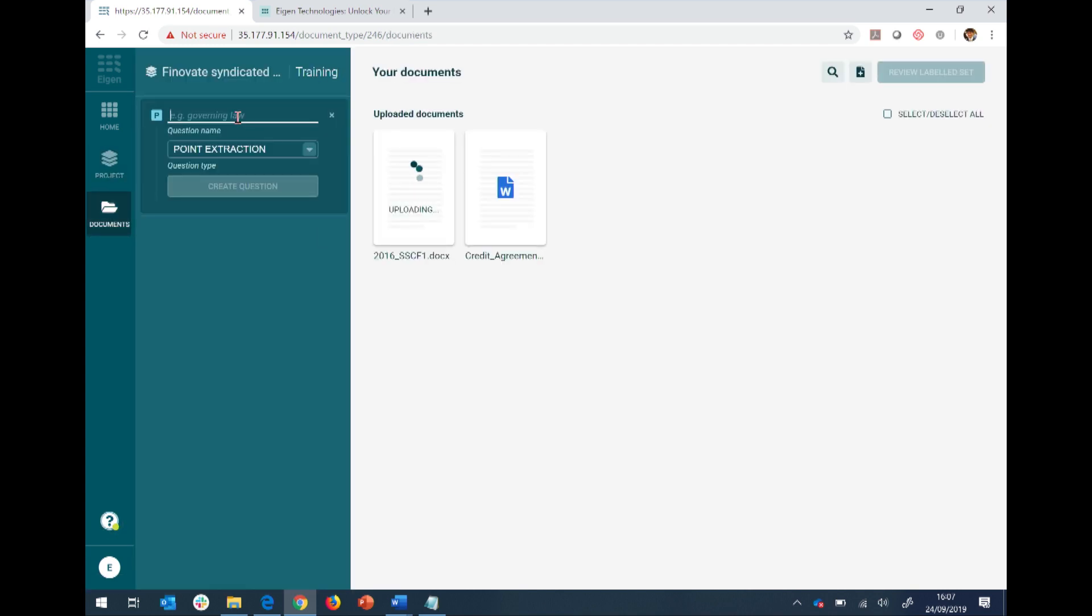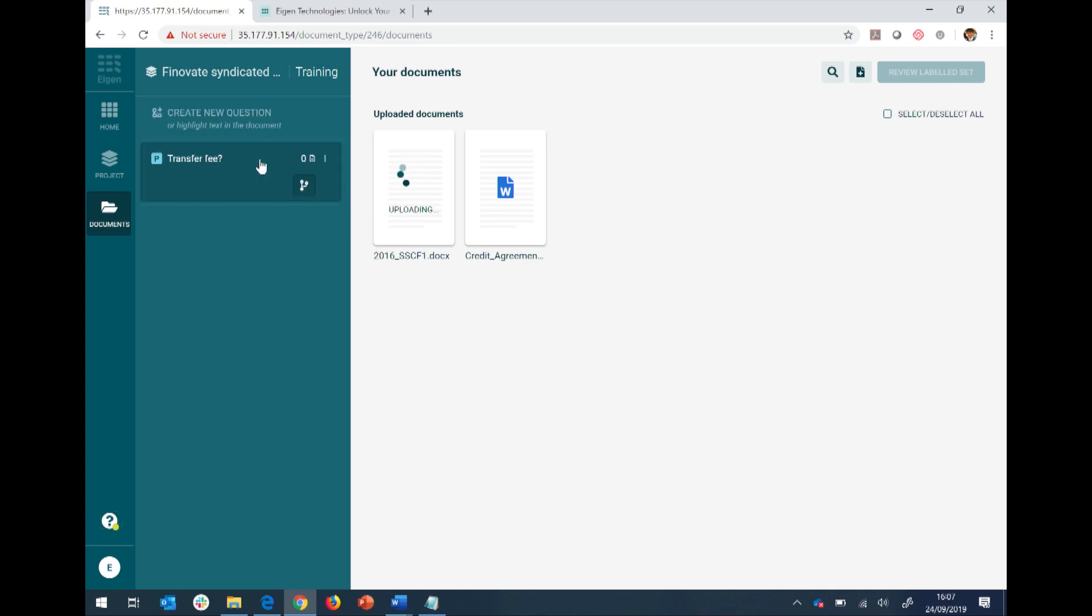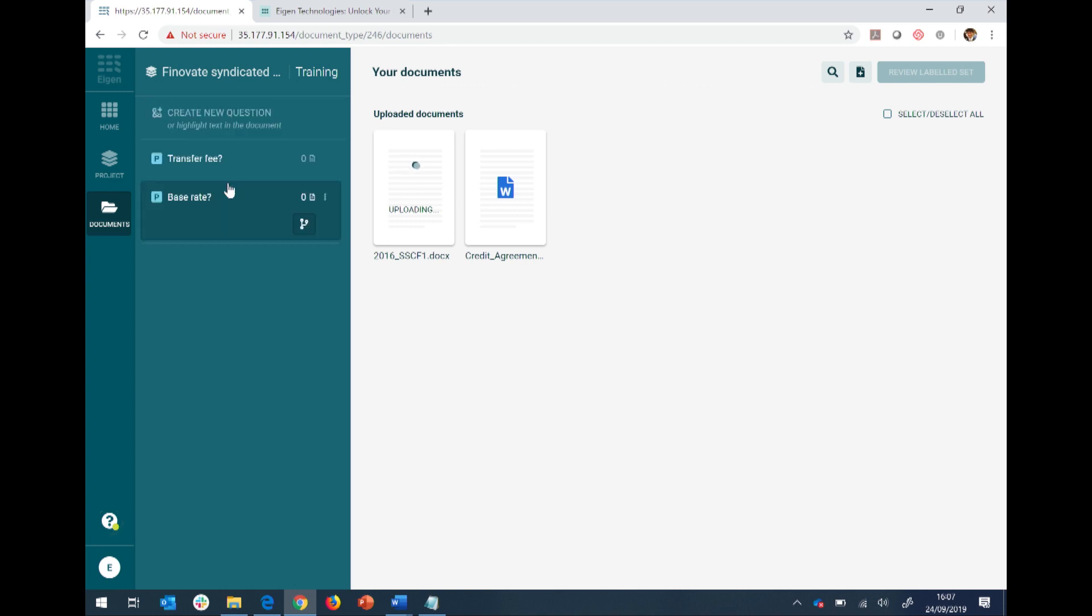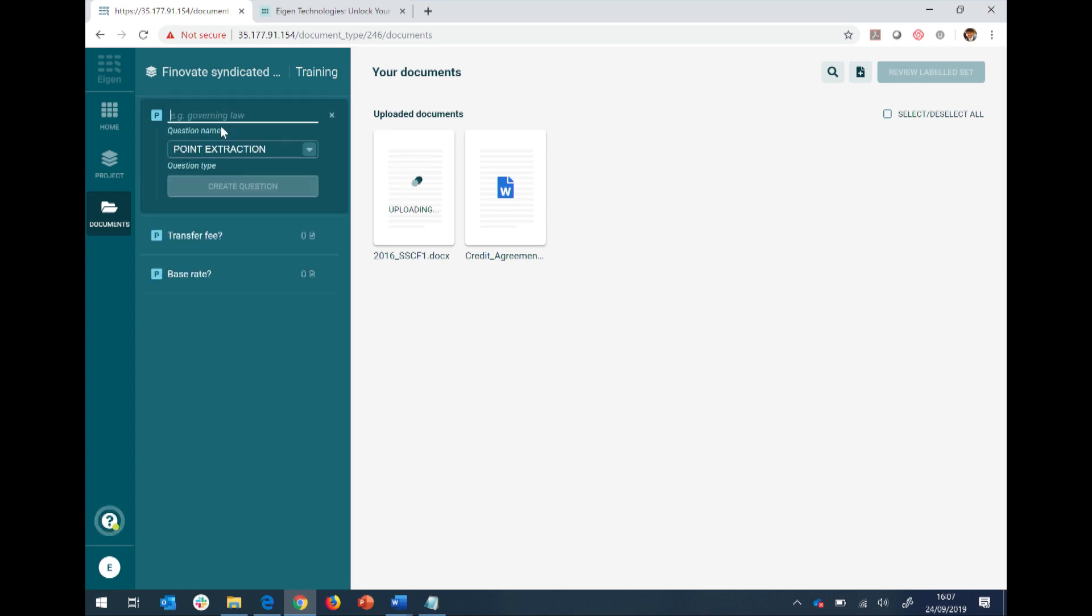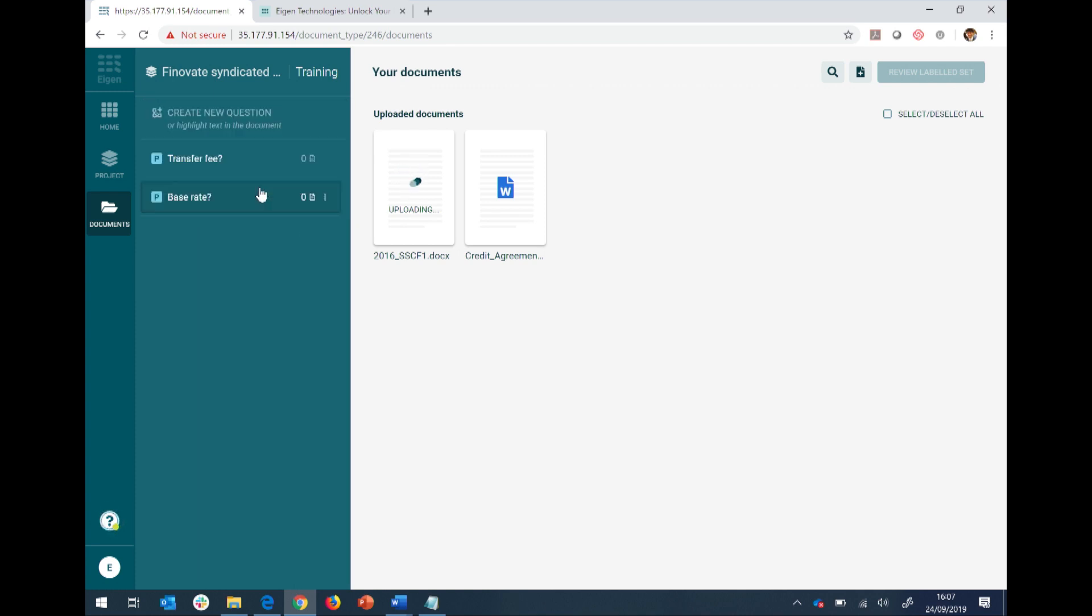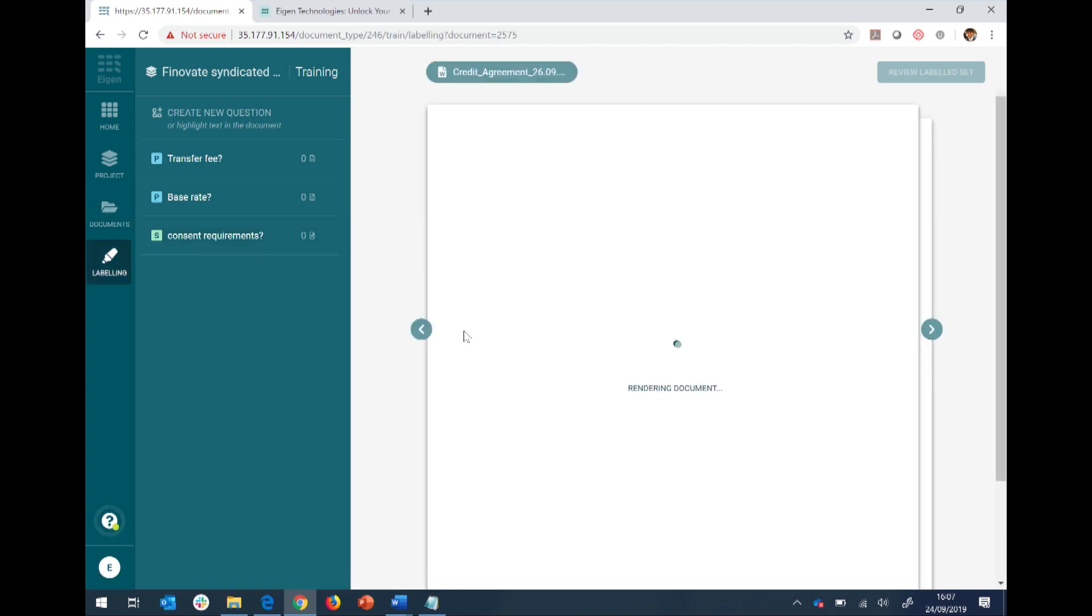So what are some of the questions that I might want to ask? Well, I might want to know, for example, what's the transfer fee? So I'm buying and selling a loan, I might want to know what's my transfer fee. I can literally ask any question. So another question I might want to know, which is very pertinent today, is the base rate. Is it LIBOR? Is it Euribor? Is it Bank of England? And another question I might want to know is something around consent requirements. So that's a section extraction, I'm going to be pulling out a more complicated clause. And let's get started.